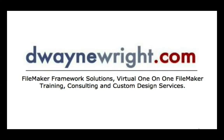This movie was brought to you by Dewaneright.com. FileMaker Framework Solutions, Virtual one-on-one FileMaker Training, Consulting and Custom Design Services. For more information please visit www.dewaneright.com.